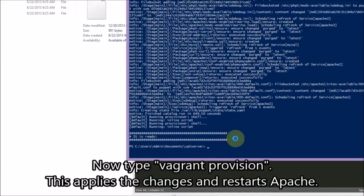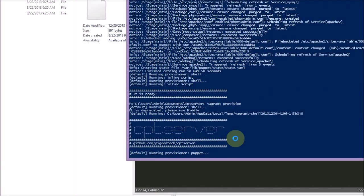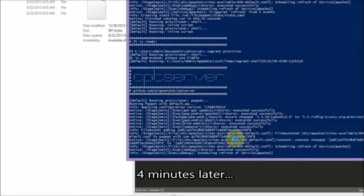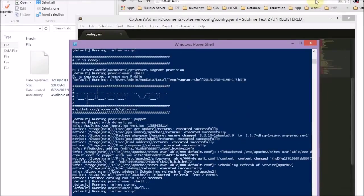Now we have to type 'vagrant provision'. This applies our new settings to the running operating system — it applies the settings that we have changed.